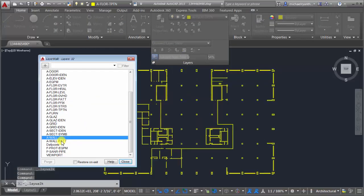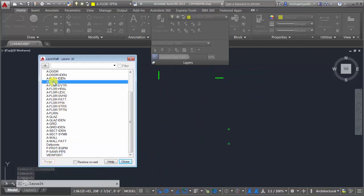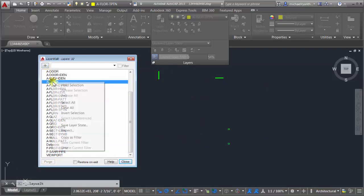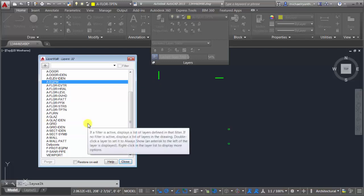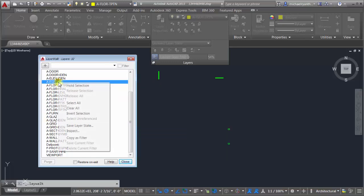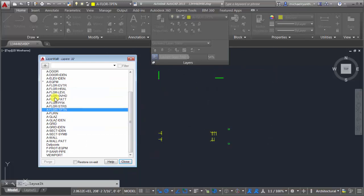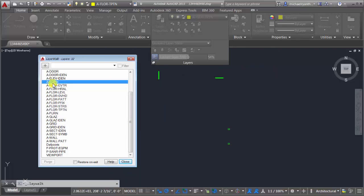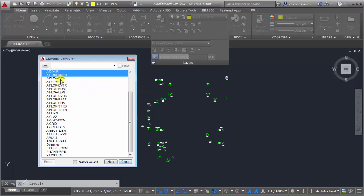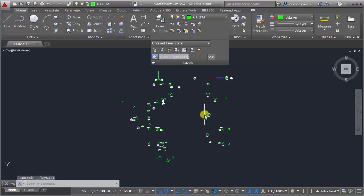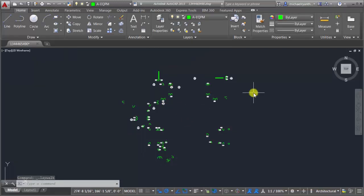Back in Layer Walk, if a layer is available to be purged I can purge it right there. I can also right-click and do an Inspection to see that there are 32 layers in this drawing and 12 entities on a particular layer — handy when deciding whether to merge or delete. I can hold a particular layer so it stays on no matter what else I pick, and double-click to do the same. I can also apply filters if they're defined, then click Close to set the layers I want to work on.